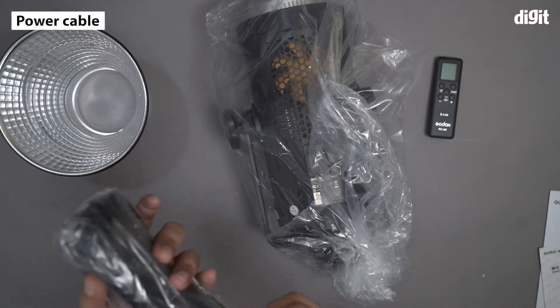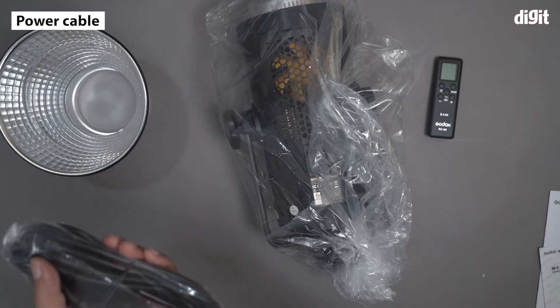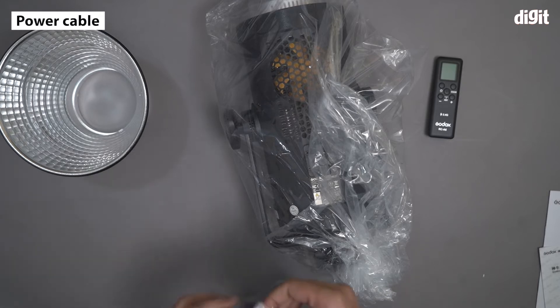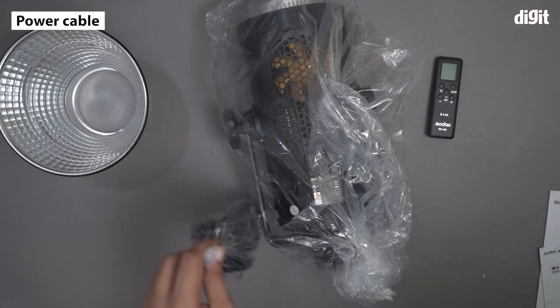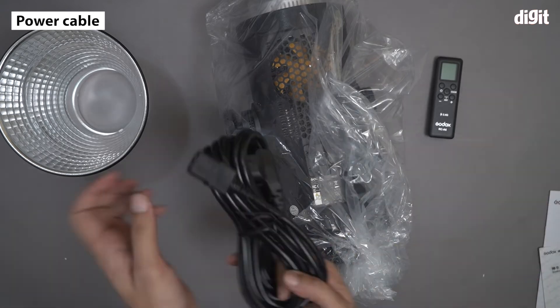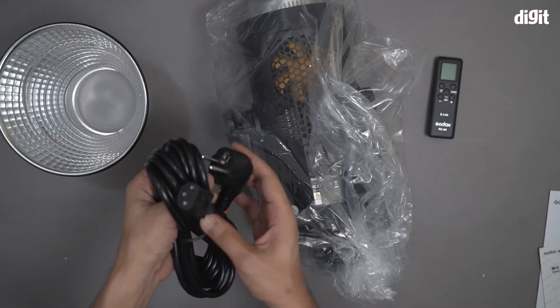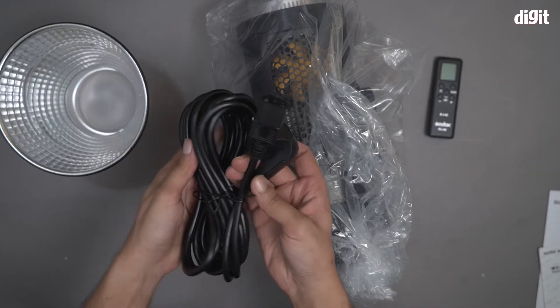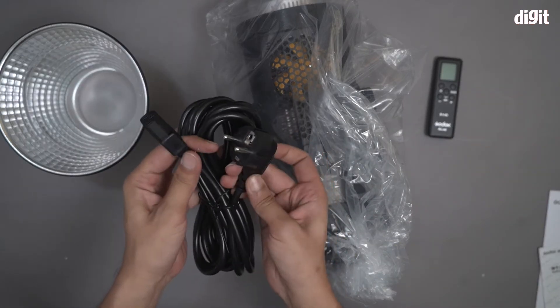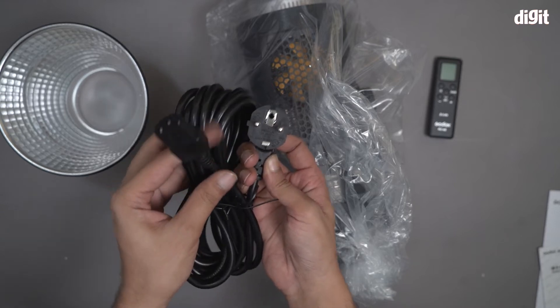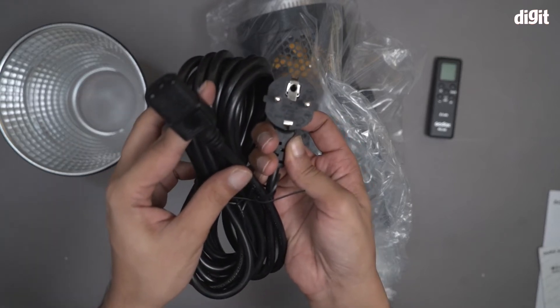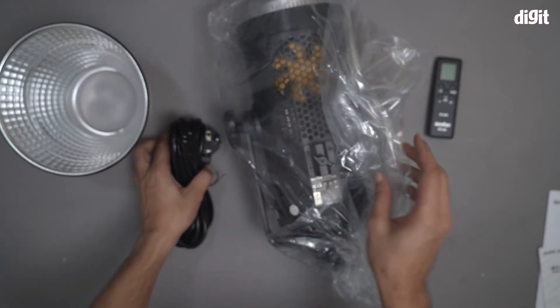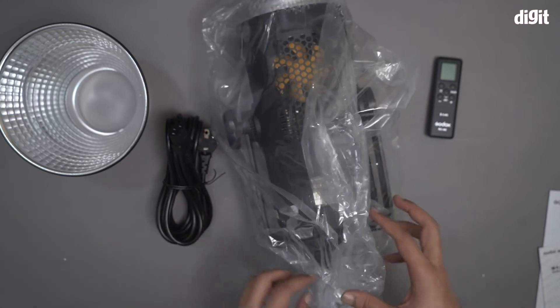And this is the power cable for this particular light. I'll just open this. This is a pretty long and very thick power cable. This is a 250 volt power cable which is suited for such heavy duty purposes.